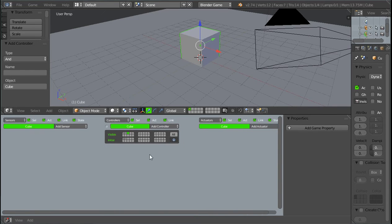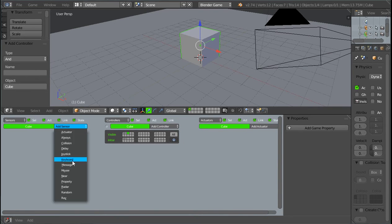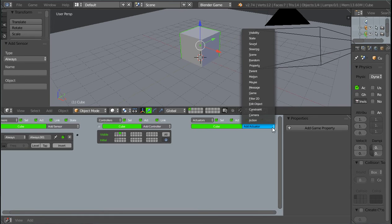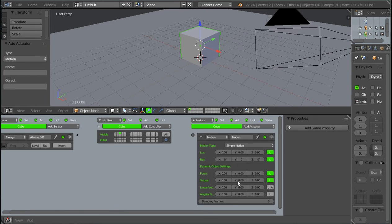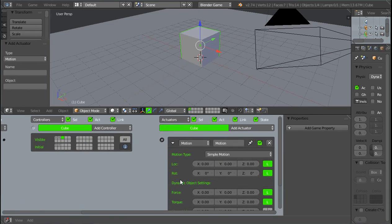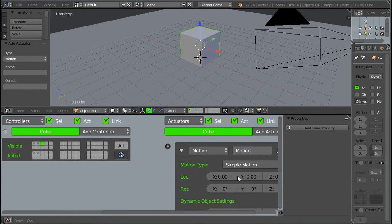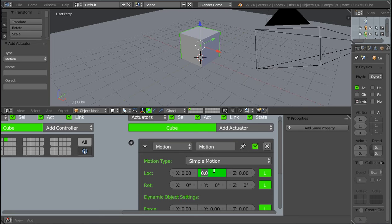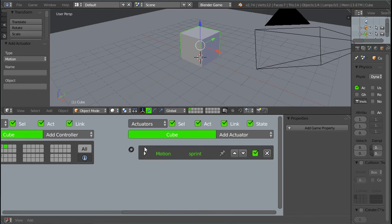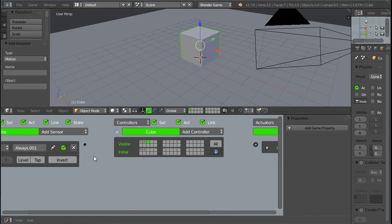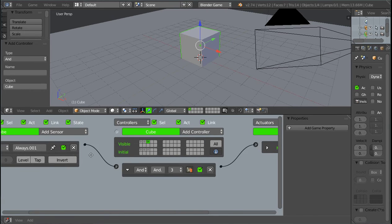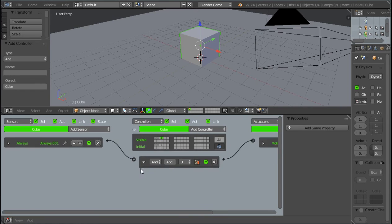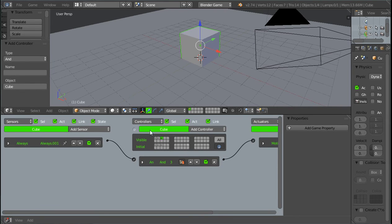And what we're going to do in the third state, this is basically our sprinting state. So we're going to add an always sensor and a motion actuator. And we're going to, since we're using the y-axis, this is going to be the speed that we sprint at. And in my case, it's going to be 0.3. And that'll be our sprinting speed. So I'm just going to rename this to sprint. Close that. And we can connect these two right here. Like that. So now it's always going to sprint.